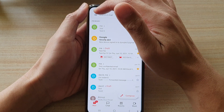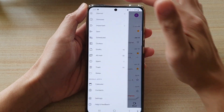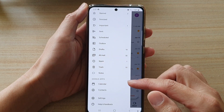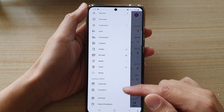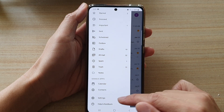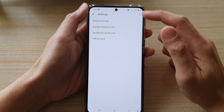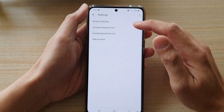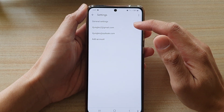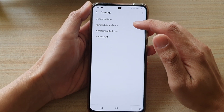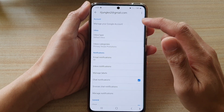Then tap on the menu key at the top. And from the pop-out menu, tap on Settings. In Settings, tap on the Gmail account that you are using.